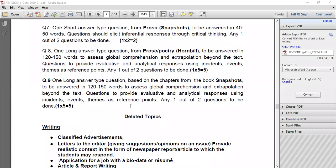Part B question number seven is short answer type questions from prose — Snapshots: two questions from Hornbill and one question from Snapshots, each answered in 40 to 50 words. Total six marks. Questions should elicit inferential responses through critical thinking. Any one out of two questions to be done.